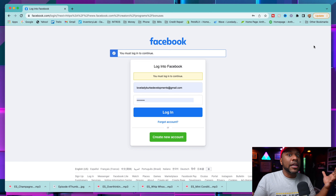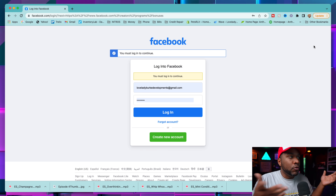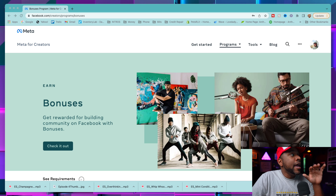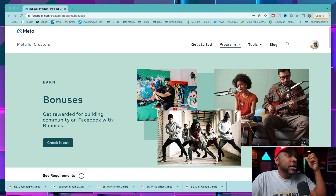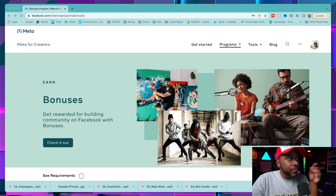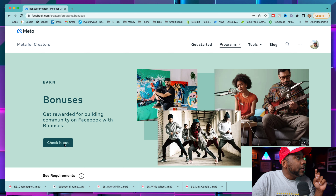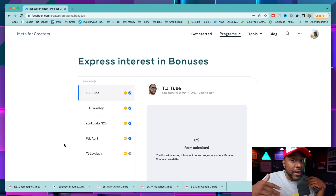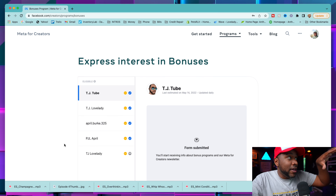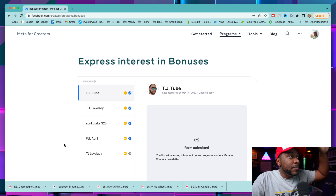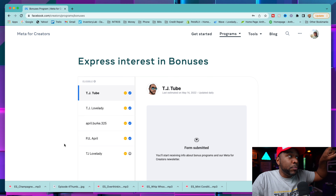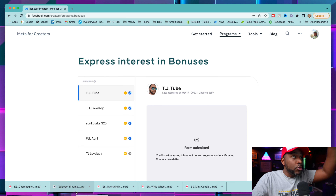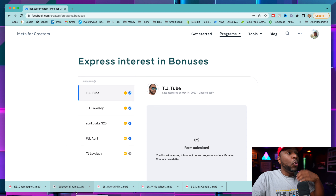Once you get inside, it's going to have you on the 'Earn Bonuses' screen. You can look at all the information on bonuses if you want, but click 'Check It Out' and it'll take you down to the bottom of the page. You can see all of my profiles — I have TJ2, TJ Lovelady, my sister April Burks who has two profiles, and my personal profile TJ Lovelady.